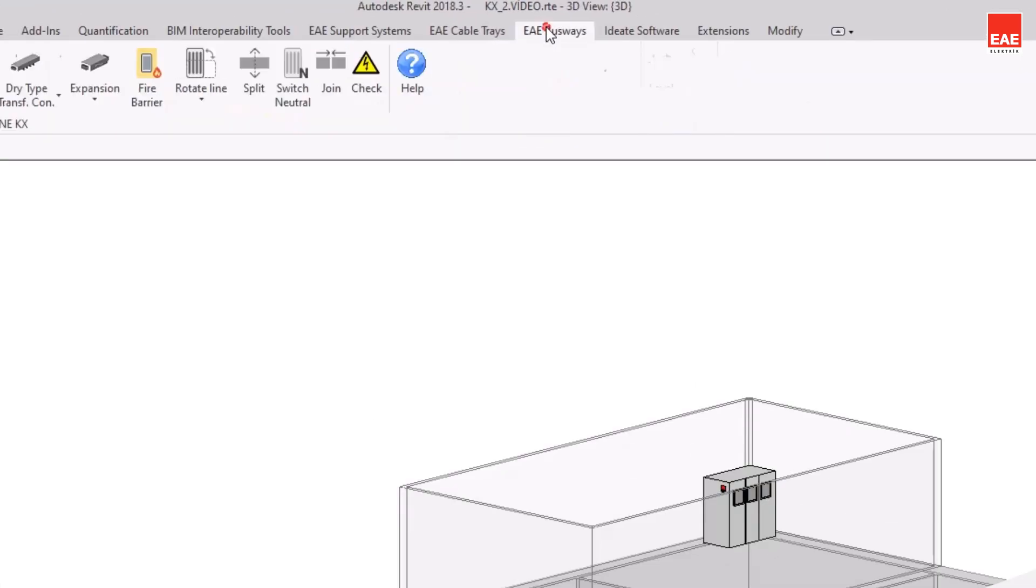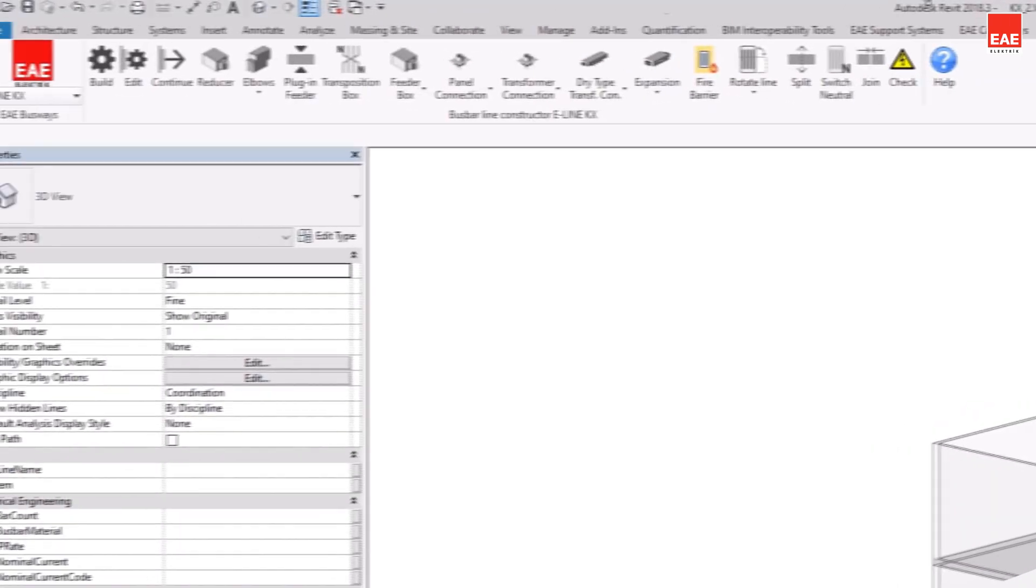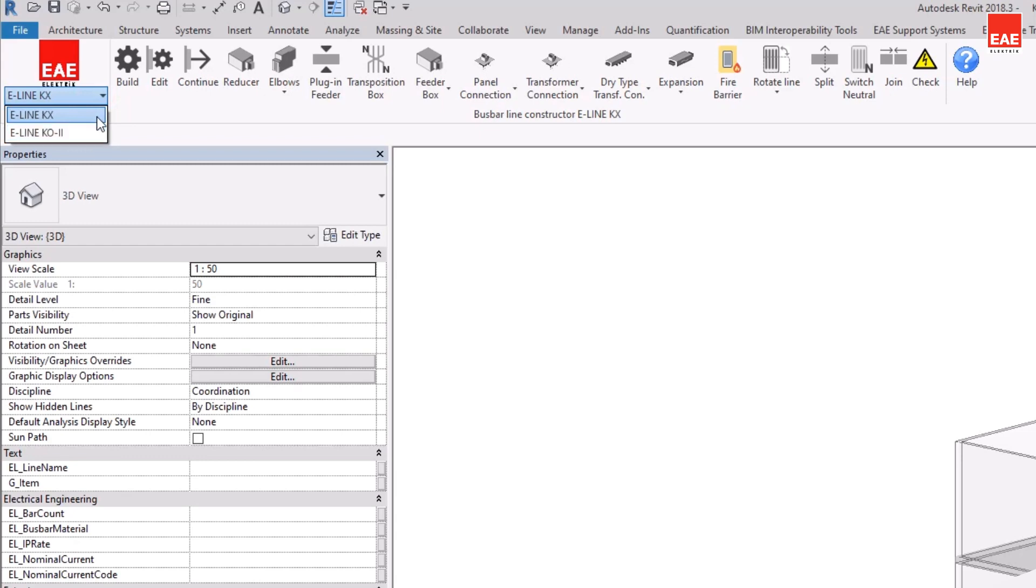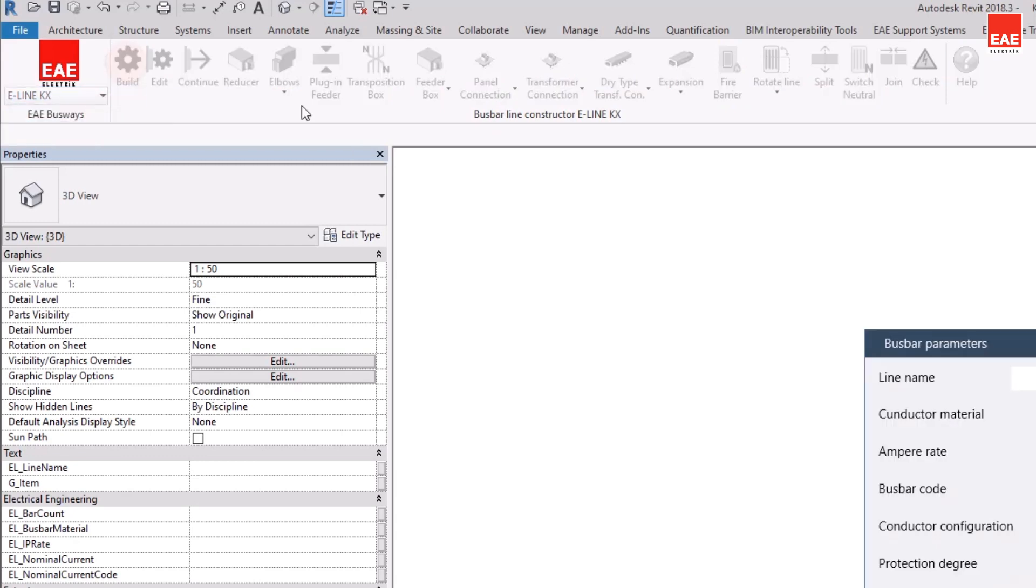When you select the EAE Busway tab, you can see the commands required to model the busbar in the toolbar. After choosing either the E-Line KX or E-Line K02 product group, the build command is selected.